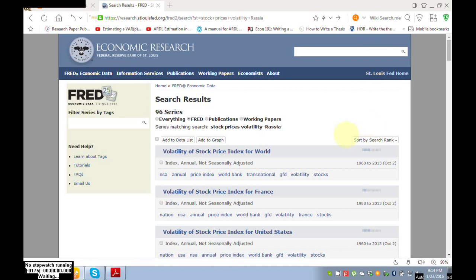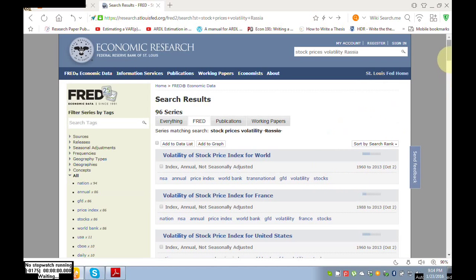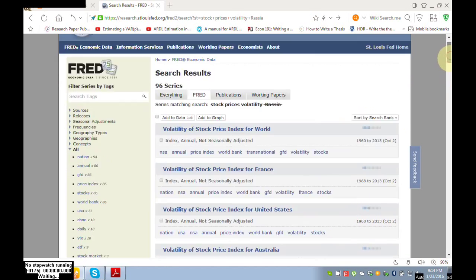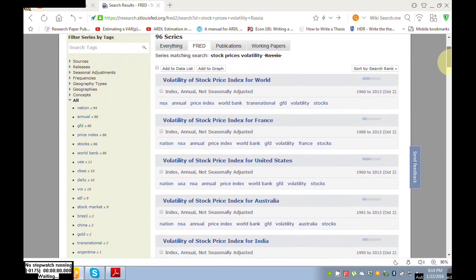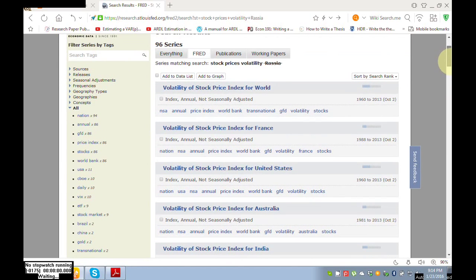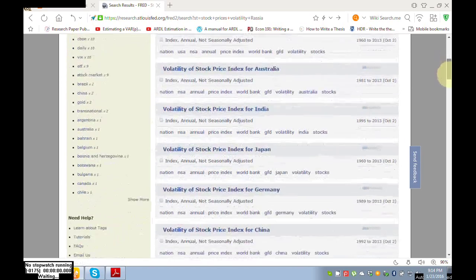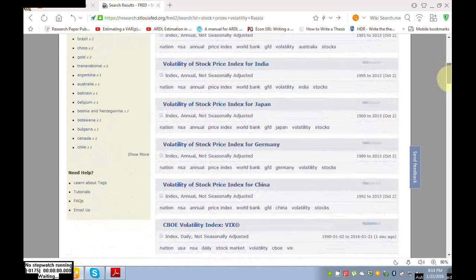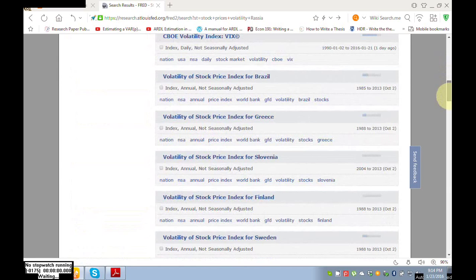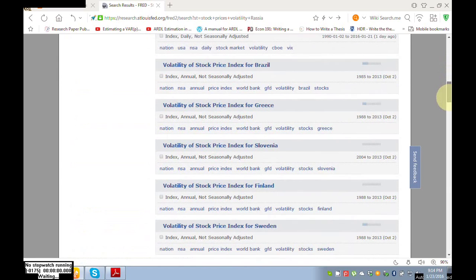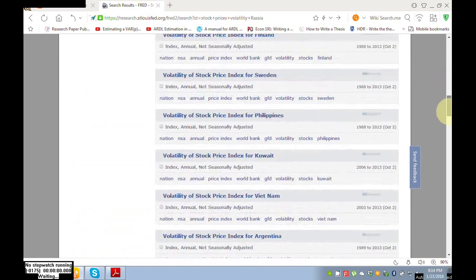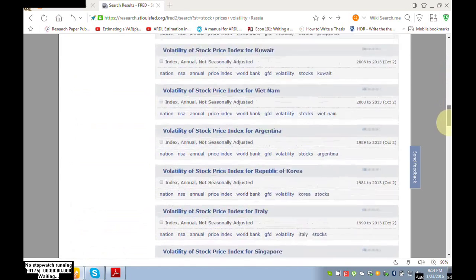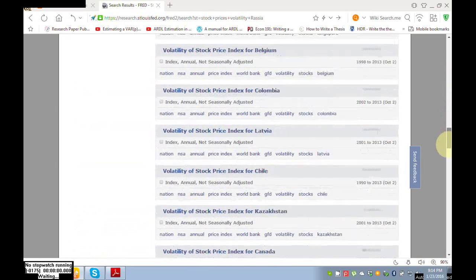So see here, data is available for different countries. I searched for Russia, Russia data is available here.